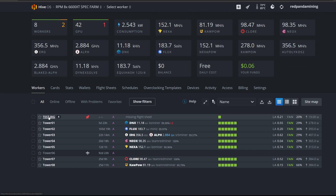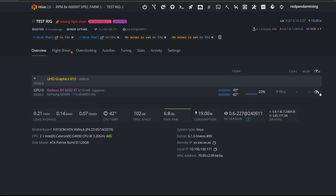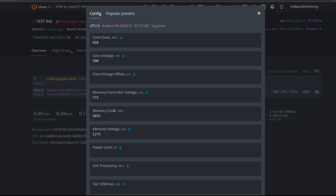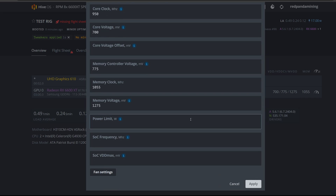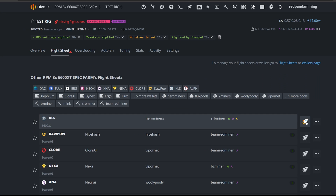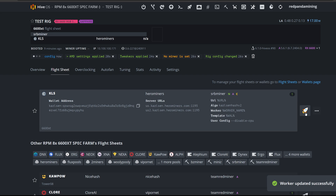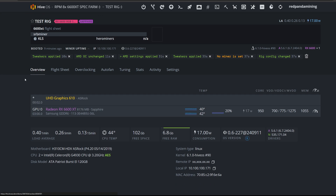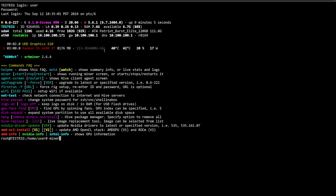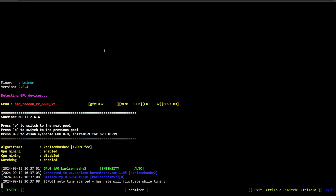Go back to Workers, select the rig you want to mine on, and enter overclock settings for the 6600 XT. I got these numbers from hashrate.no — you can adjust for more efficiency. Hit Apply, then go to the flight sheet section and click the rocket button to apply the flight sheet. It will take a minute or two to start mining. Log into the rig locally via the local IP, type `miner` to check mining status, and it's starting to mine on the AMD card.